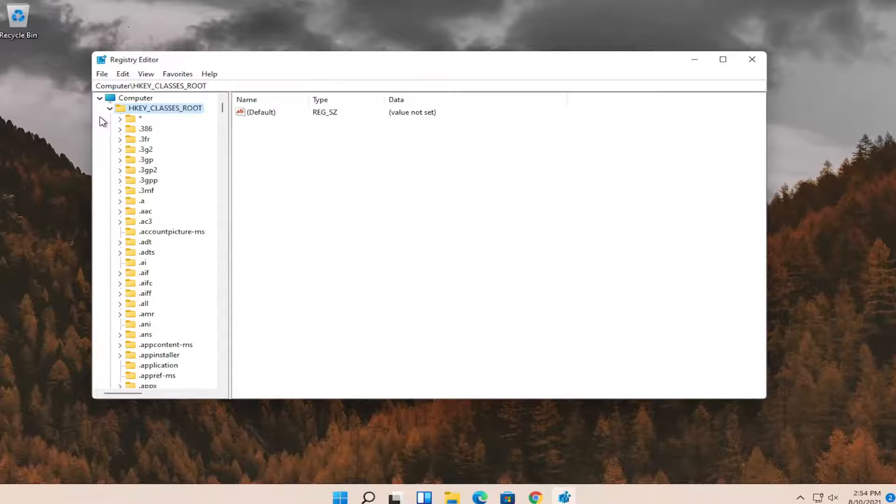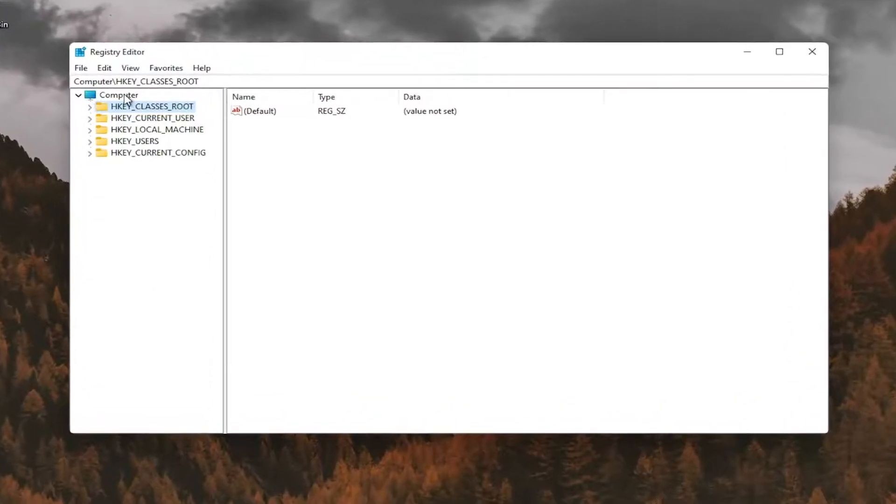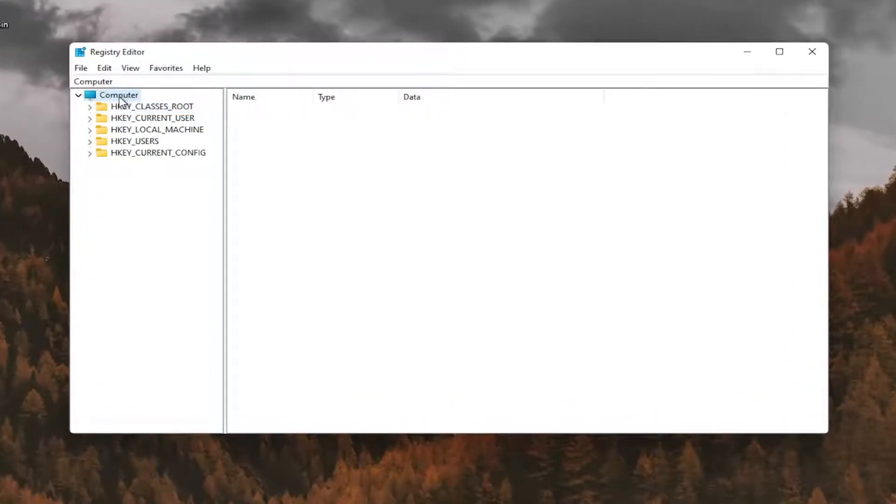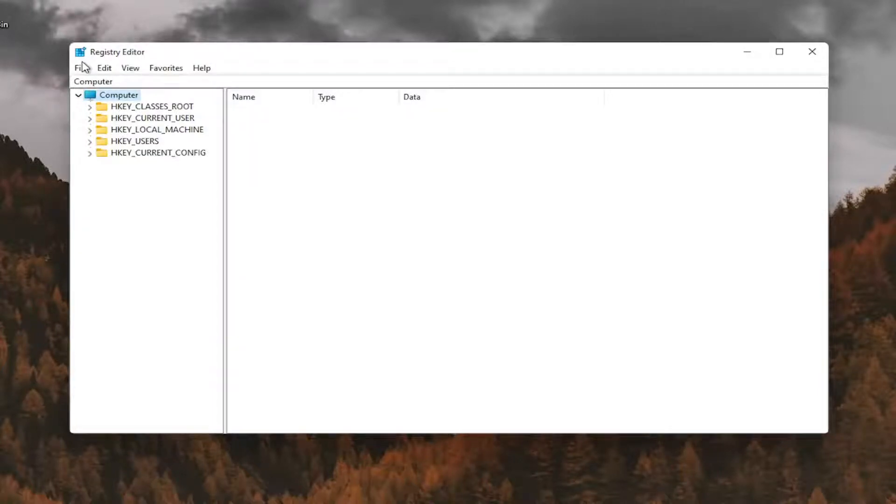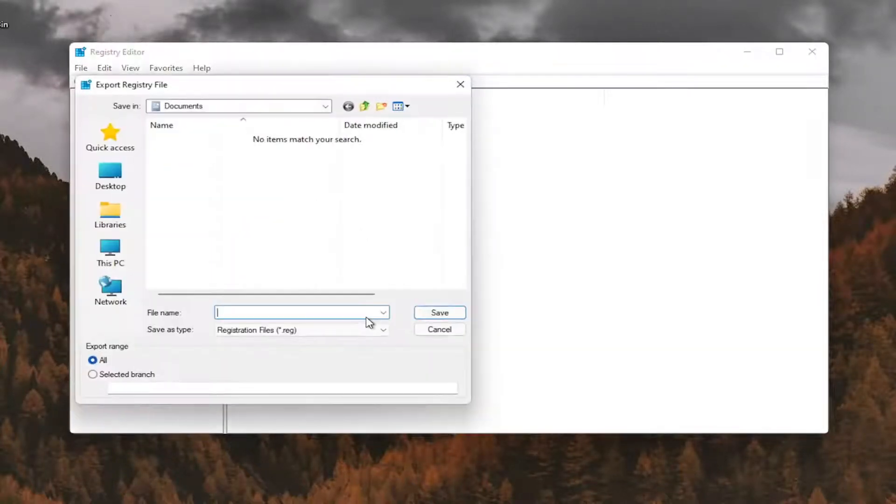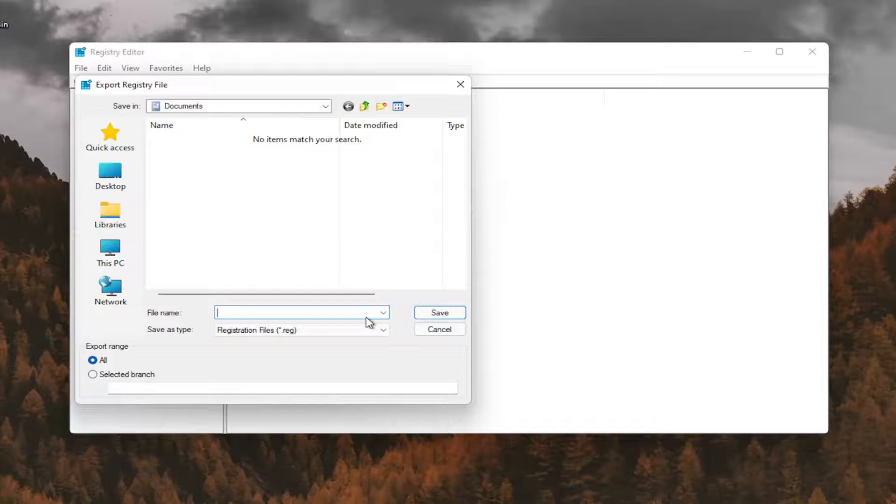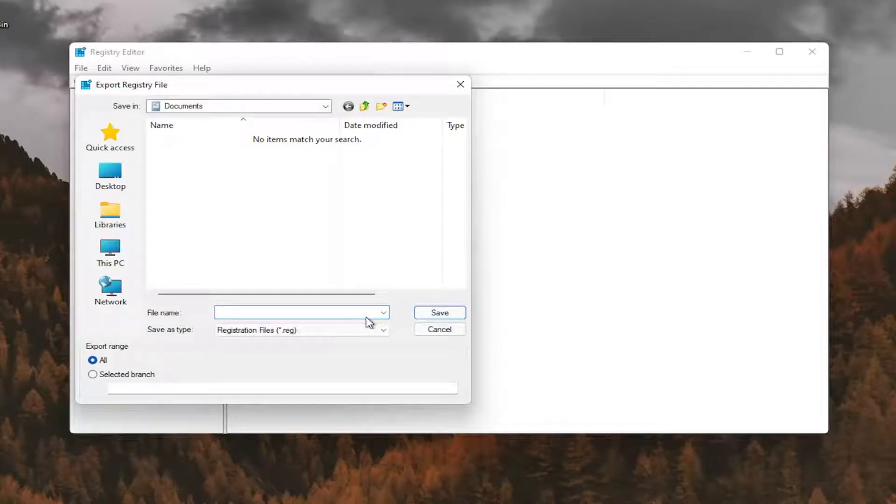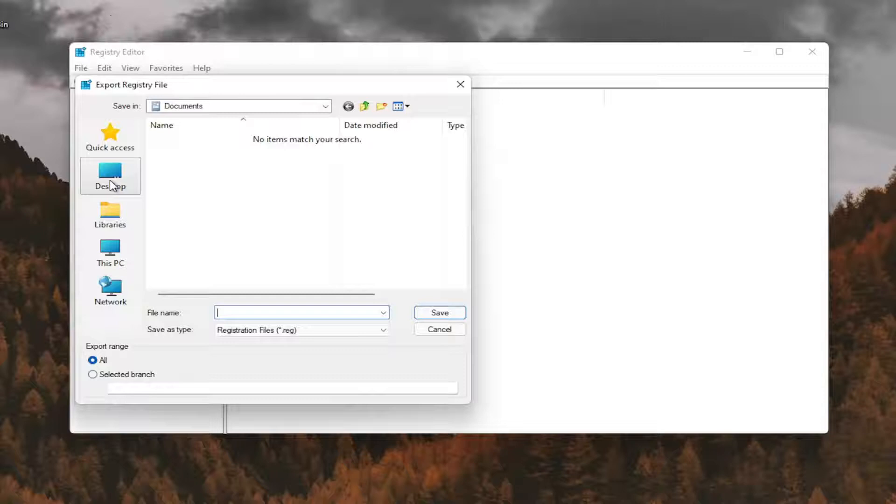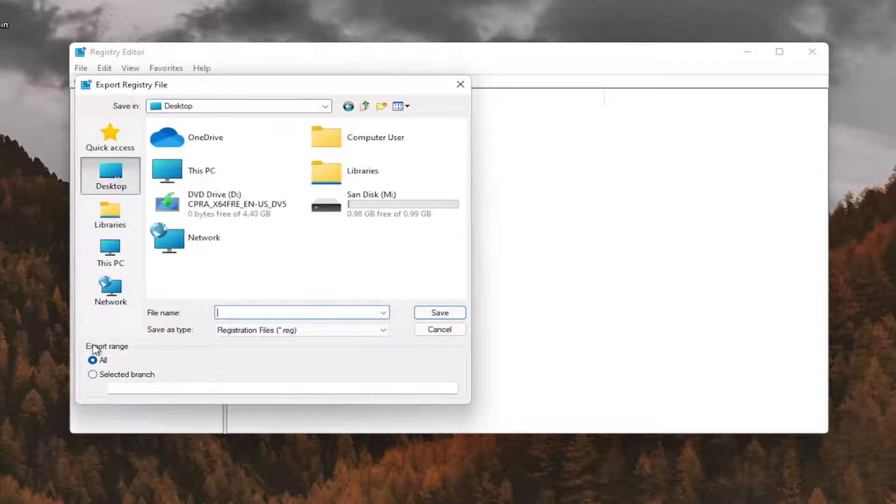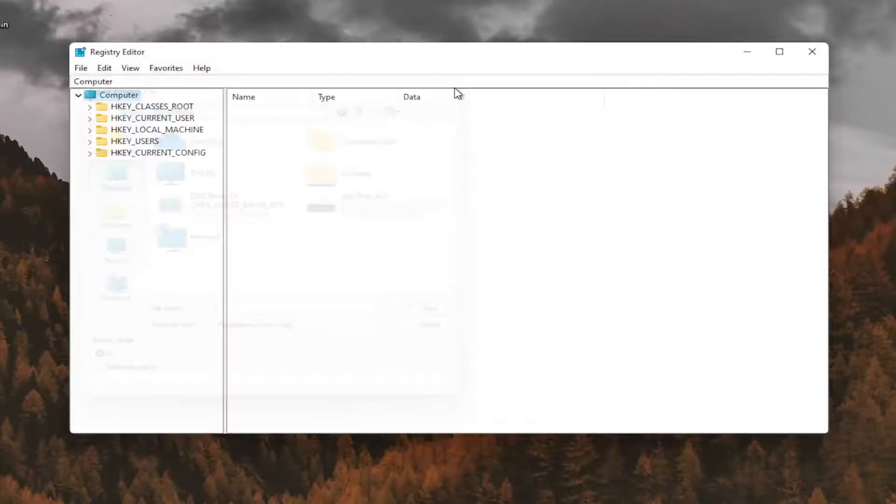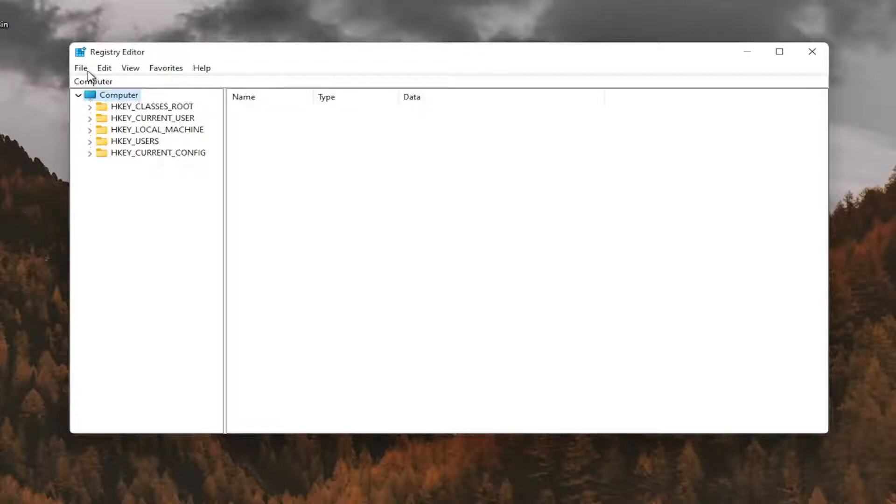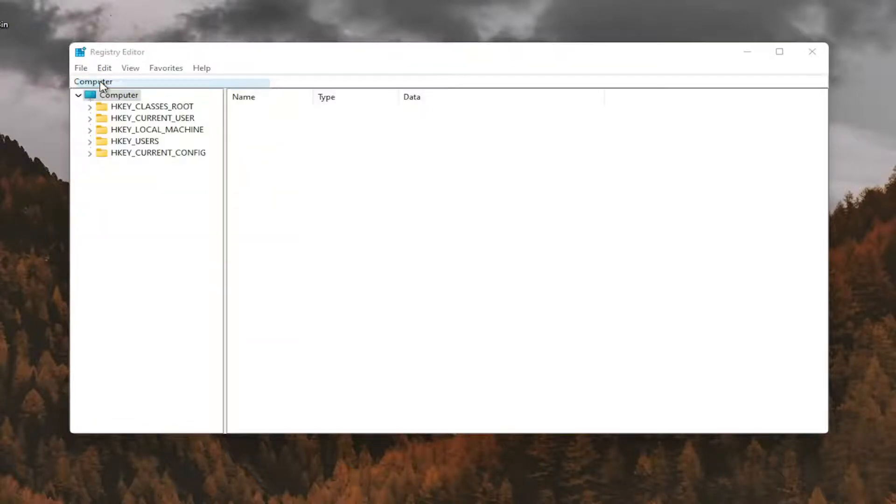And before you proceed in the registry I would suggest you create a backup of it. So if anything were to go wrong you could easily restore it back. In order to create the backup it's very simple. All you have to do is select file and then export. File name I recommend naming it the date in which you're making the backup. Set export range for all and save it to a convenient and easily accessible location on your computer. And if you ever needed to import it back in all you'd have to do is select file and then import and navigate to the file location.